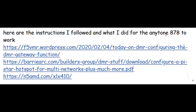Creating XLX zone channels and talk groups is really easy. Here are the instructions I followed and what I did for my AnyTone 878 to work. Regardless of your DMR radio, the procedure is the same. Your code plug may be different, but let's proceed.